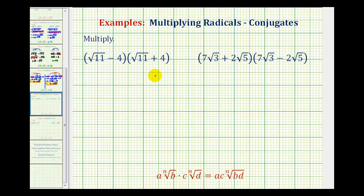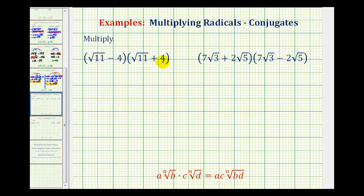Now we're going to determine the product of radical conjugates. Conjugates are two radical expressions that are the same except one is a difference and one is a sum. For example, the quantity square root of 11 minus 4, and the quantity square root of 11 plus 4 are conjugates. Notice they look the same except one's a difference and one's a sum.